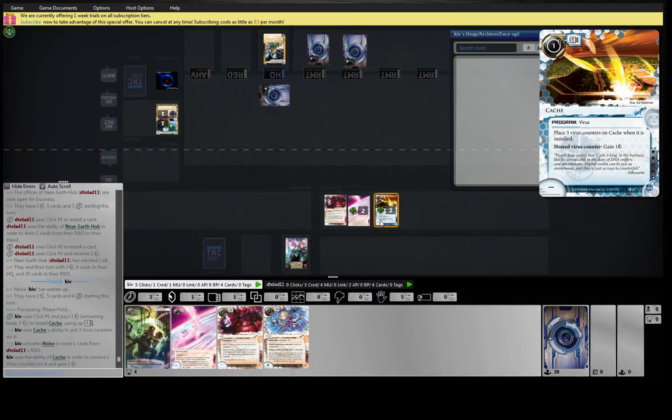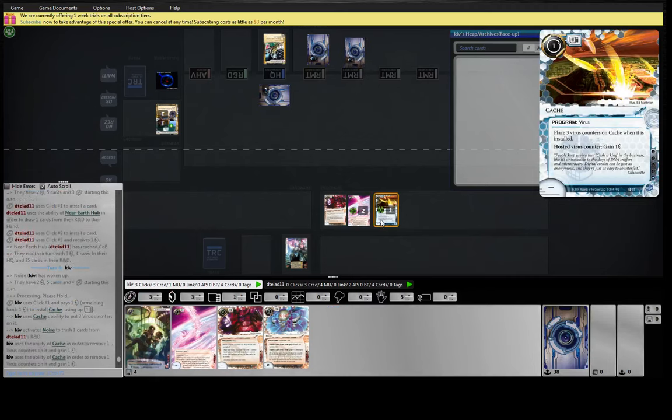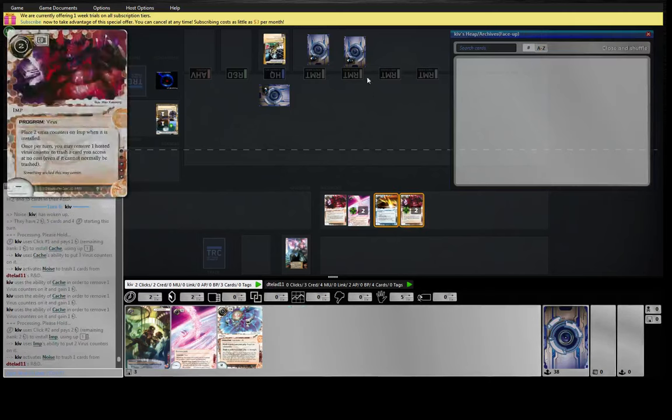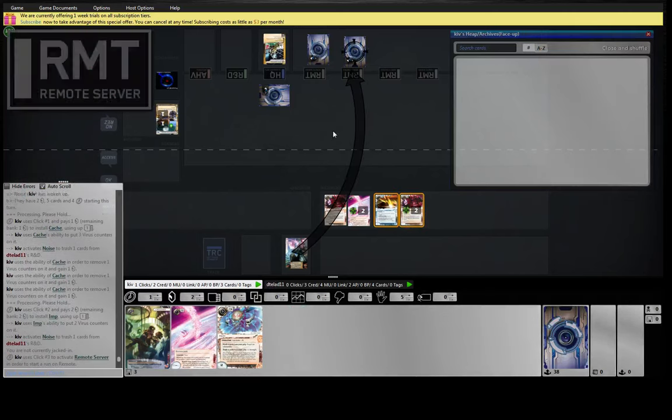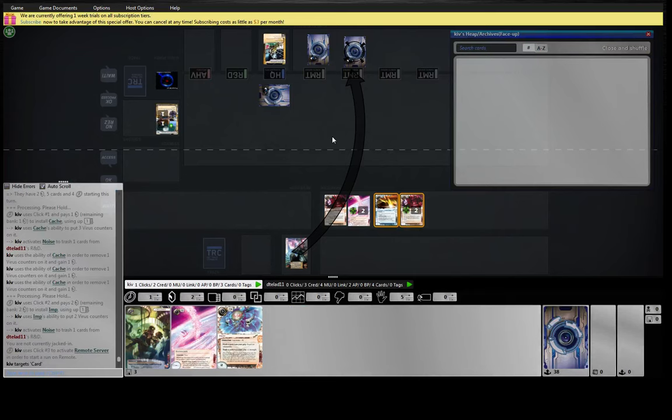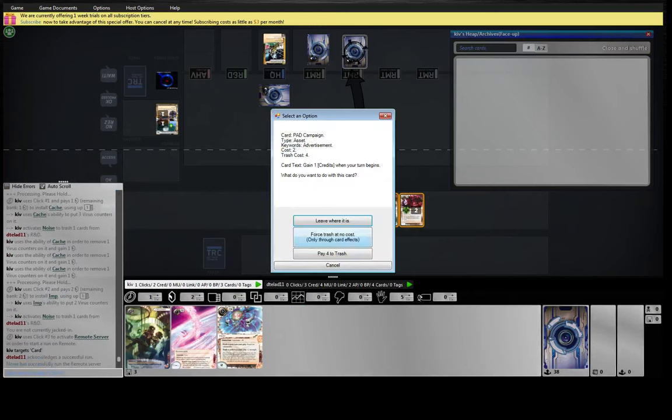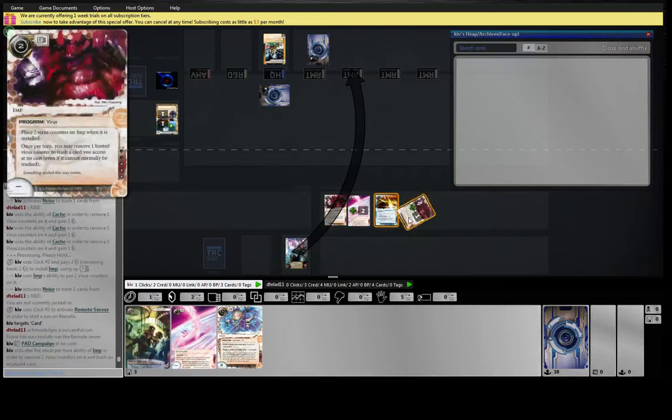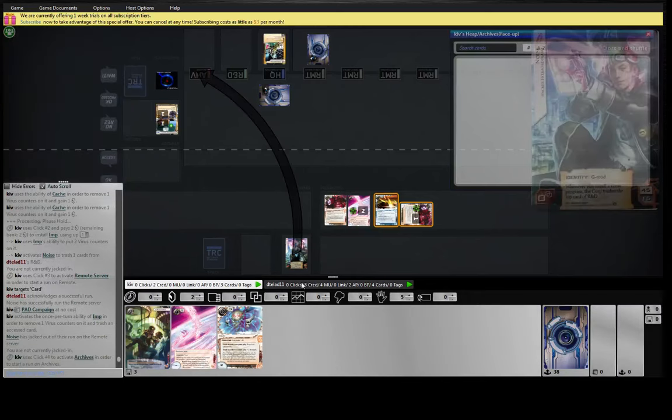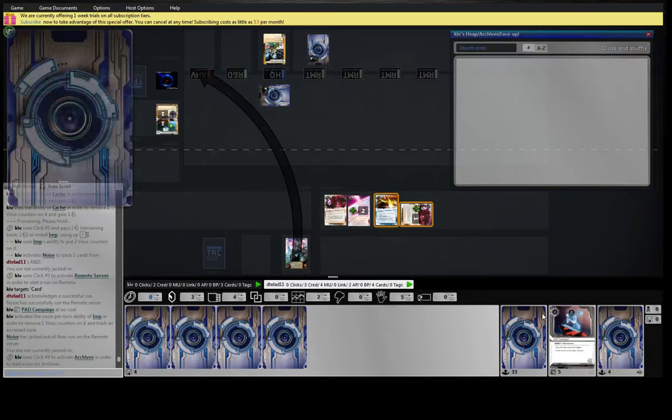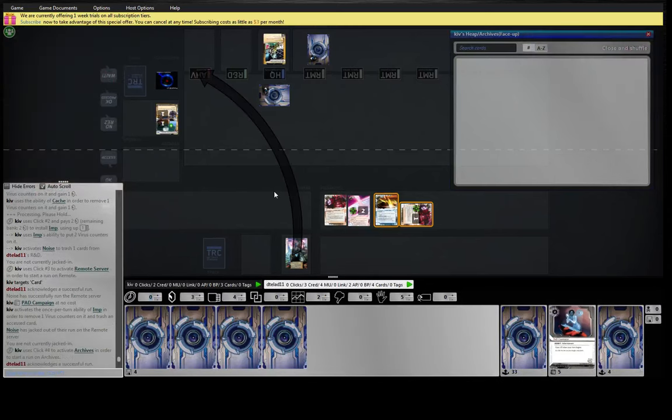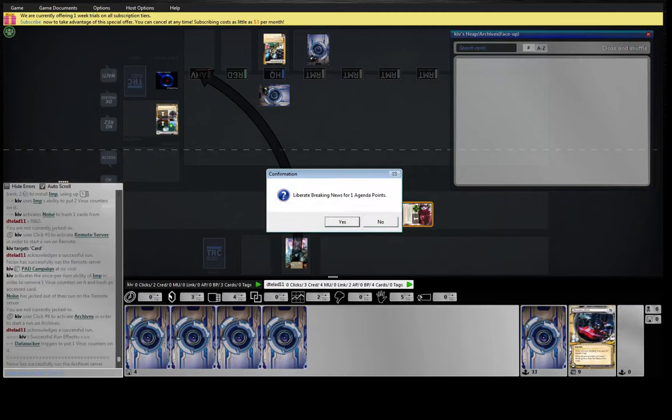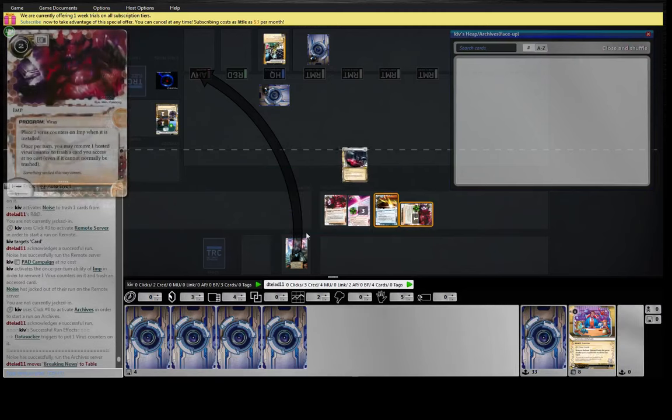Play this out. One of these is a Jackson and we've got to just put the Imp in check. Pad Campaign, I'll get rid of that for sure. And we'll hit the Archives and see what our ill-gotten gains are. Breaking news.